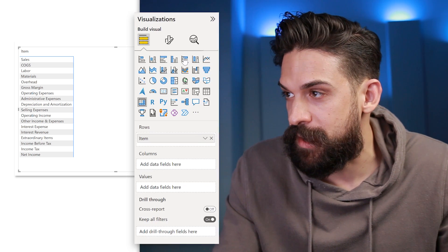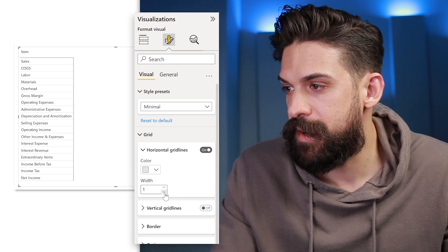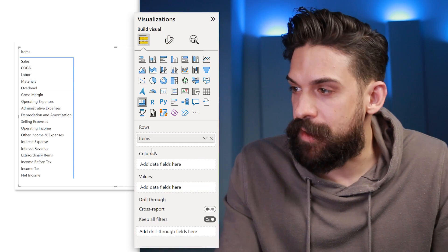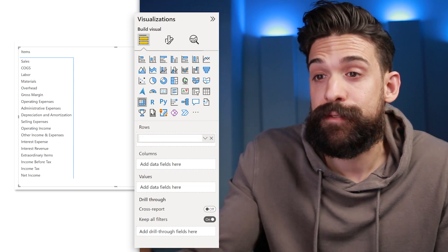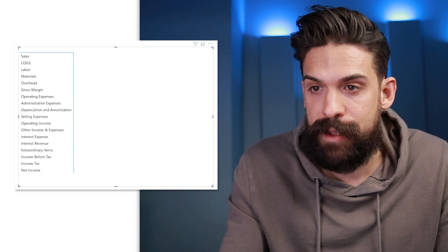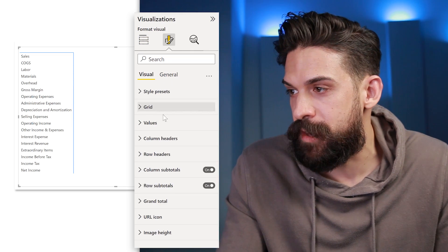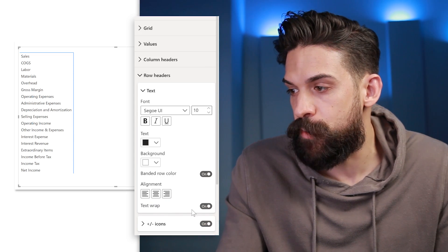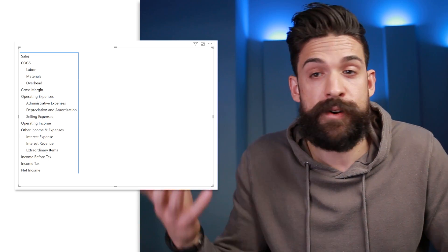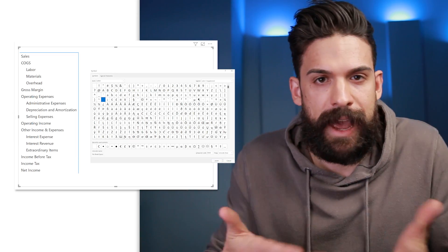First go to format style presets and choose 'minimal', then go to grid and put the width to zero. To get rid of the column header, go to rows and just put a space instead of 'items' and it disappears. We have the breakdown, but why don't you see the spaces in front of labor, materials, overhead? That's because of text wrap. Go to format, then row headers, and turn text wrap off, otherwise it removes any spaces. An alternative for spaces is a non-line-breaking character, which you can get from the symbol picker or from emptycharacter.com.